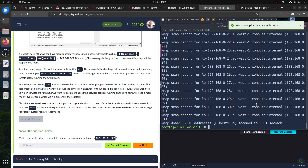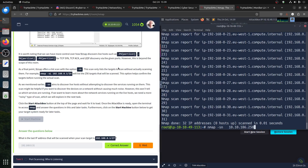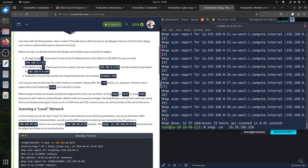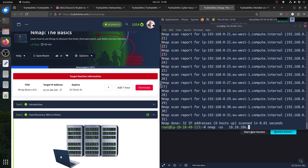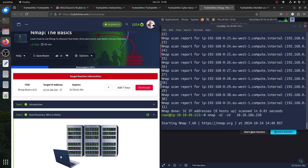If I was in a CTF — where is the machine IP — I forgot, I did it wrong. You're not supposed to put .250, you're supposed to put .0 here for the network address. Anyway, if I was in a CTF I would just do minus sS, minus sC, minus sV, and sometimes minus p to scan all ports.